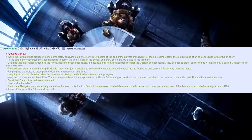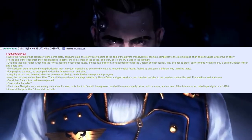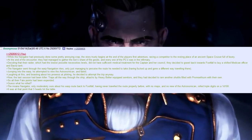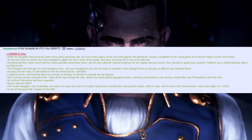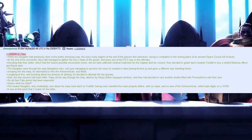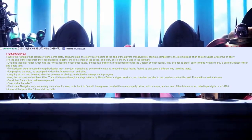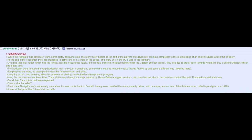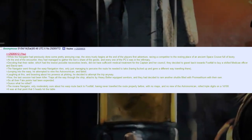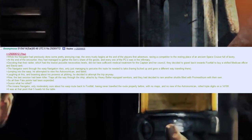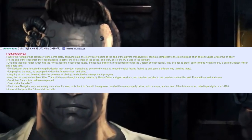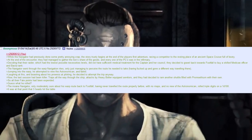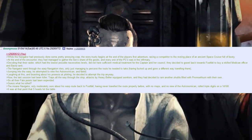The Navigator went through the warp navigation rites, only just managing to perceive the route he needed to take, having fucked up and gone a different way travelling there. Jumping into the warp, he attempted to view the Astronomicon and failed. Laughing at this, and boasting about his prowess of piloting, he decided to attempt the trip anyway. Now, the last session had been a killer. Traps all the way through the ship, attacked by heavy bolter-equipped servitors, and they had decided to ram another shuttle filled with pernithium with their own. So all their fate points had been expended.